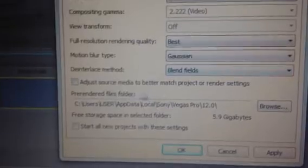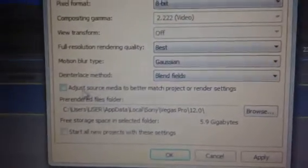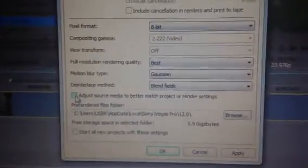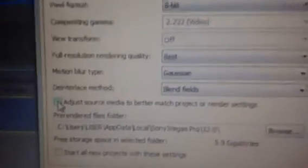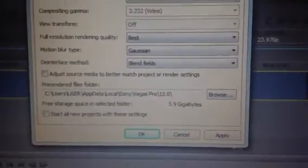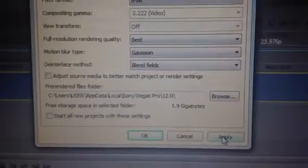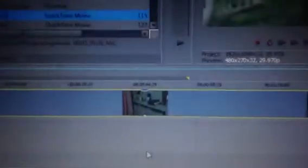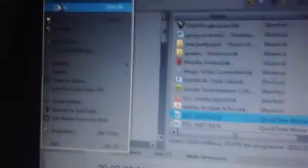Blend fields and don't forget to uncheck the adjust source media. You must remove the check mark here. Then you click apply. Very simple. Once you are done, you go to your file and then you render.